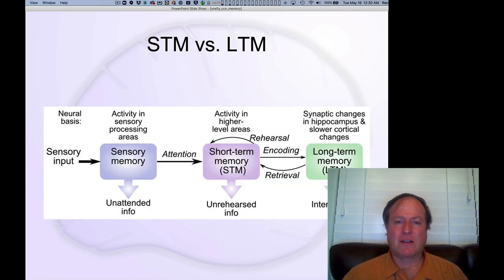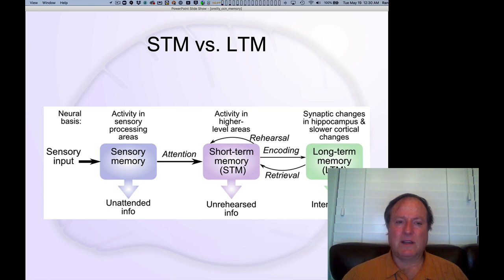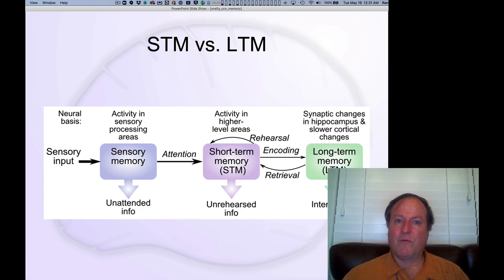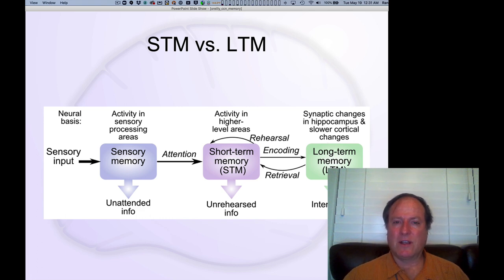In introductory psychology textbooks and classes, this is the picture of memory that everybody learns about. It's known as the modal model of memory, summarized by Atkinson and Shiffrin in a very important paper in the 60s or 70s. This captures the elements common among many different specific models of memory that were coming out in the early days of the cognitive revolution, when we started talking about representations inside the brain. It has three components that flow directly from one to the other — sensible, easy to understand, and fitting with what we intuitively know about memory.